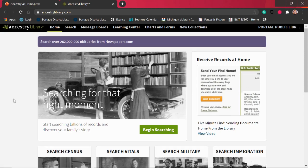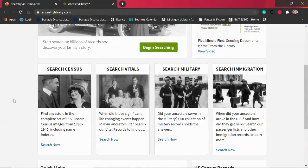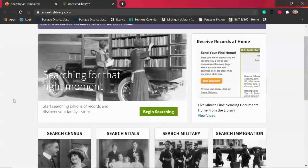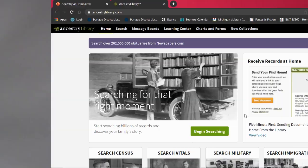You can use Ancestry Library Edition to search census, vital, military, and immigration records specifically, or you can click the begin search tab and do a general search for any information you're looking for. It's a fantastic resource for family history and I hope you have fun making your family tree from home. Thank you for tuning in to this video today. I hope you learned how to access Ancestry from home, and again if you have any questions, feel free to contact the library. We are always happy to help. Thank you for joining us today.